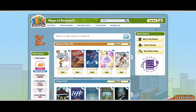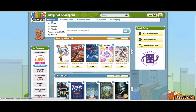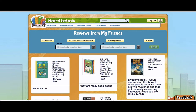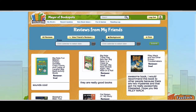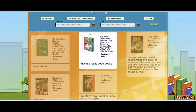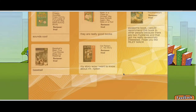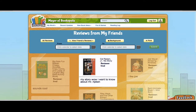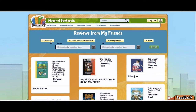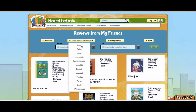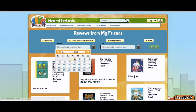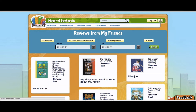When you're logged into Bookopolis — I'm logged in here as a student user — you can now go to My Friends and click on View Your Friends Reviews. This will give you a quick snapshot of all of the reviews recently written by your friends. You can see them here; click Load More and it will automatically show you all reviews. You may also click for a specific friend in your friend list, or look for reviews written over a particular date.